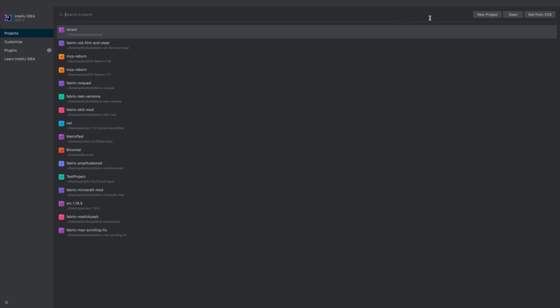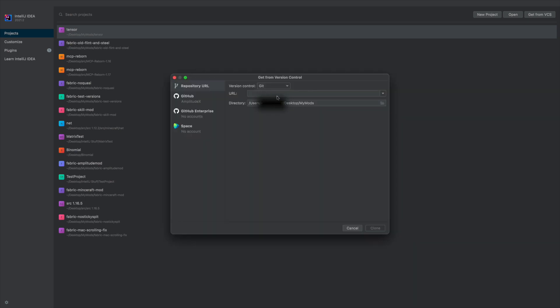The first thing you want to do here is click the 'Get from VCS' button — that's version control. What this is basically going to let you do is, if you have a URL of a repository, for example the fabric example mod which we're going to be using, you can just type it in here and it's going to clone that project so you can start making a mod.